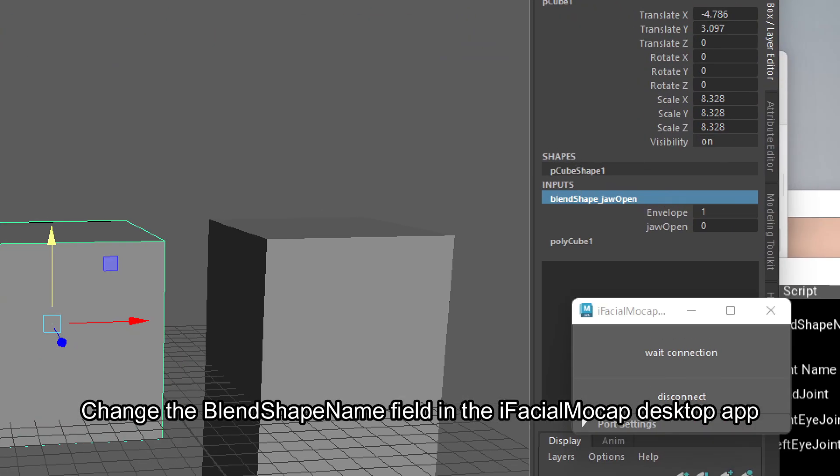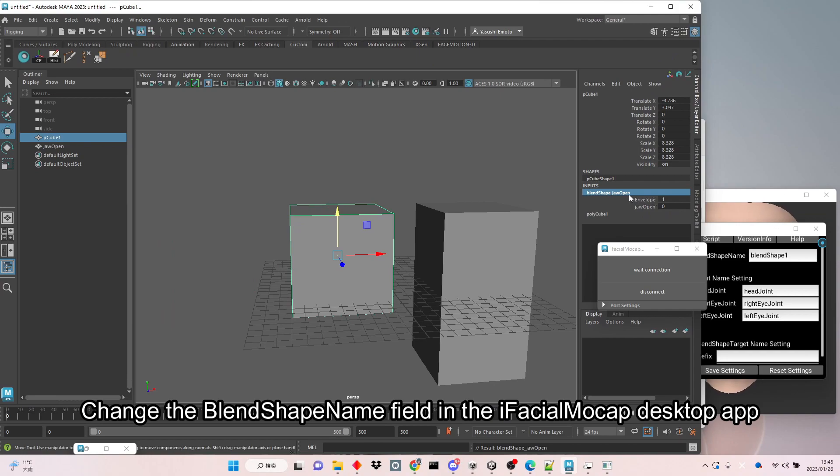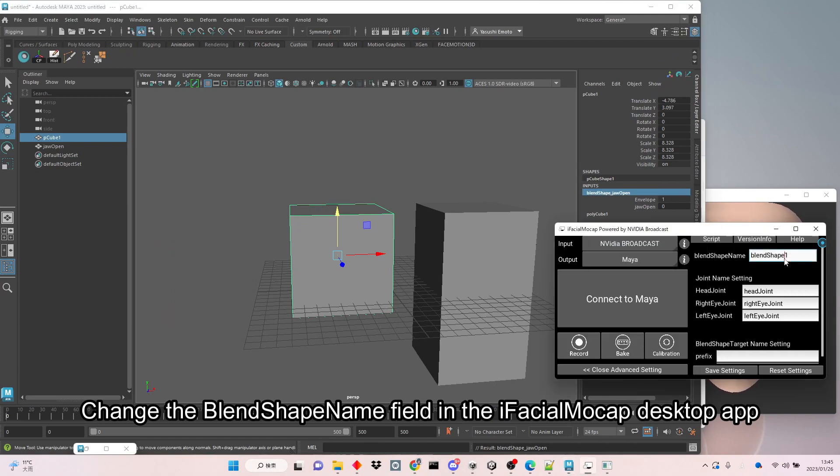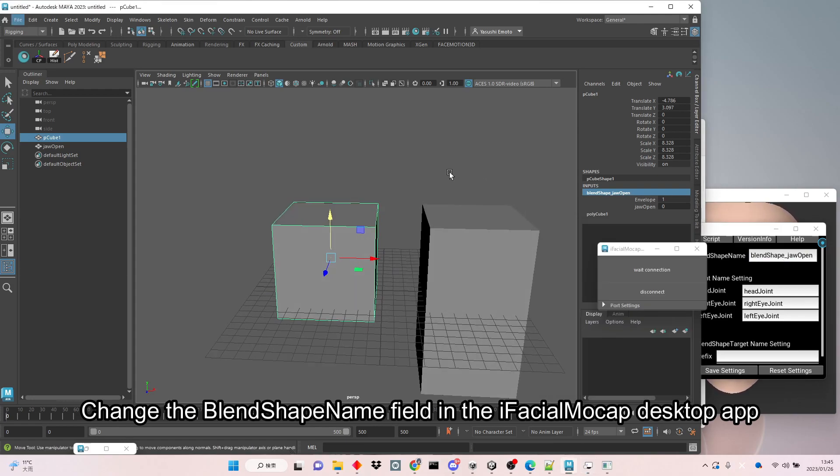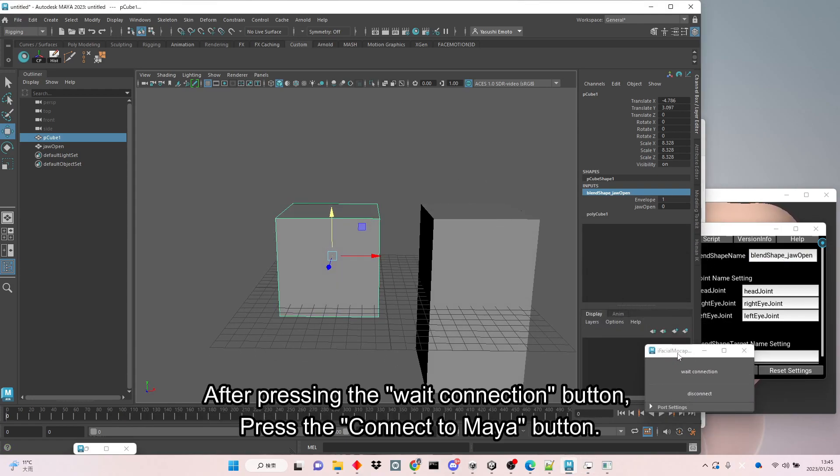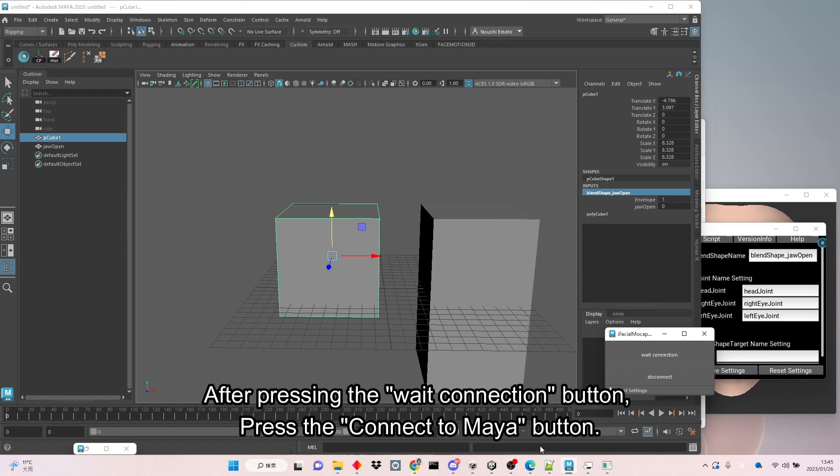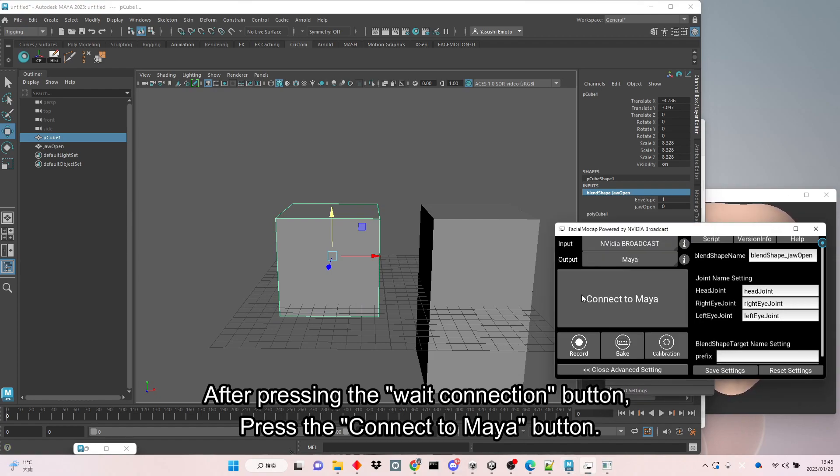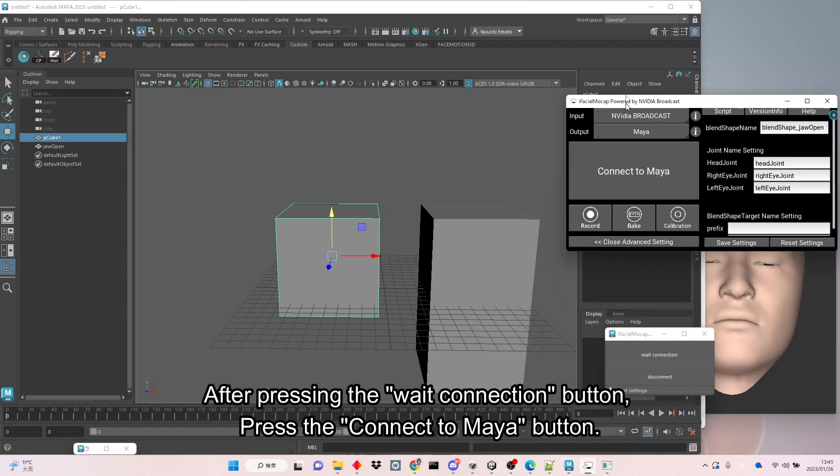Change the blend shape name field in the iFacial Mocap desktop app. After pressing the Wait connection button, press the Connect to Maya button.